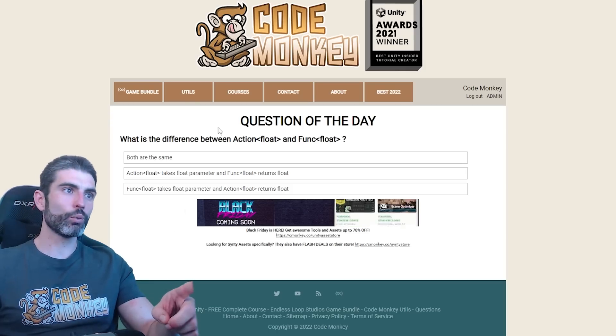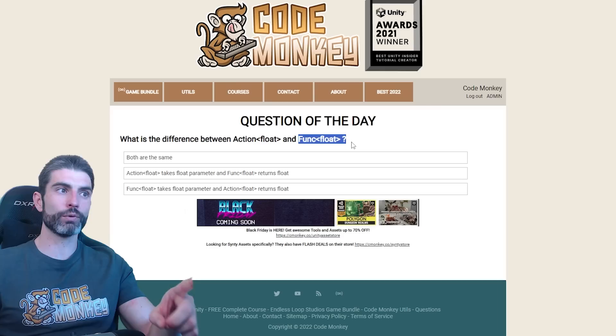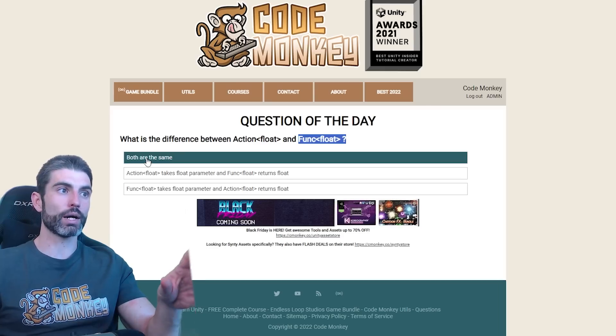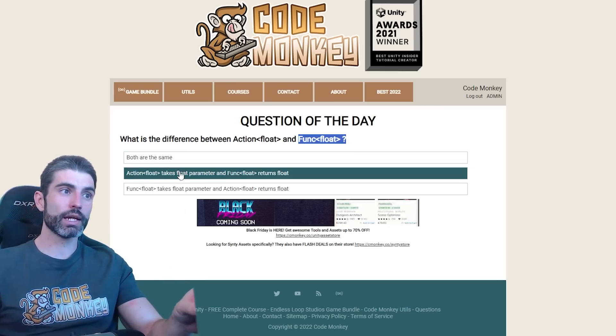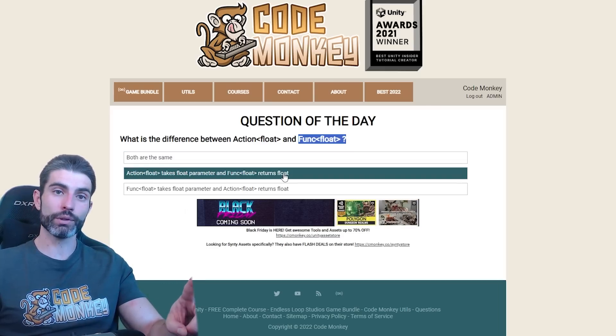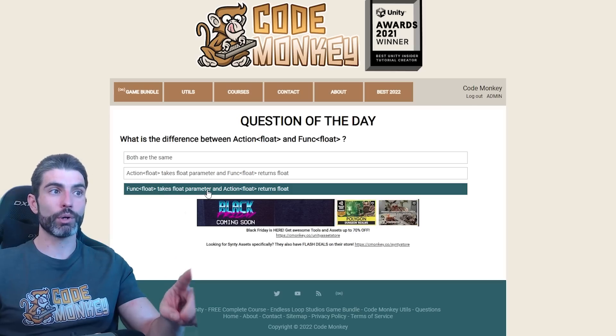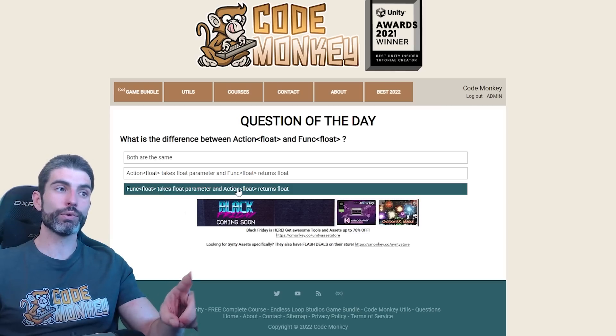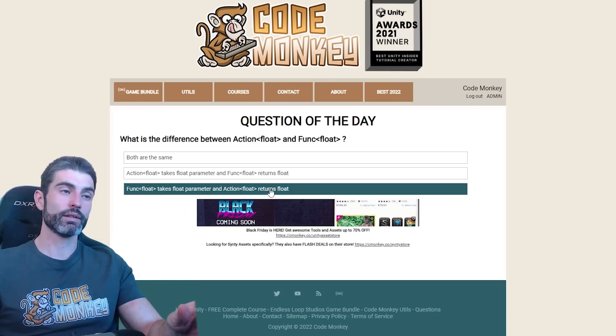Here's another fun one. What is the difference between Action<float> and Func<float>? So are they both the same? Does Action take a float parameter and Func return a float? Or does Func<float> take a float parameter and Action<float> return float? So which one is it?